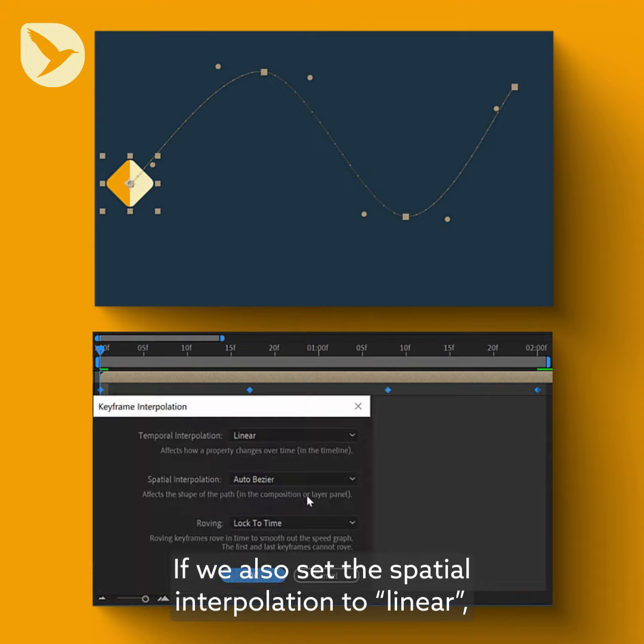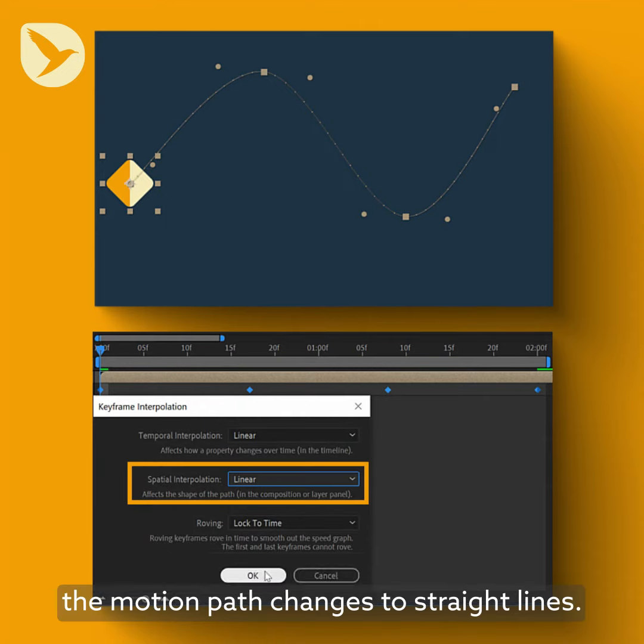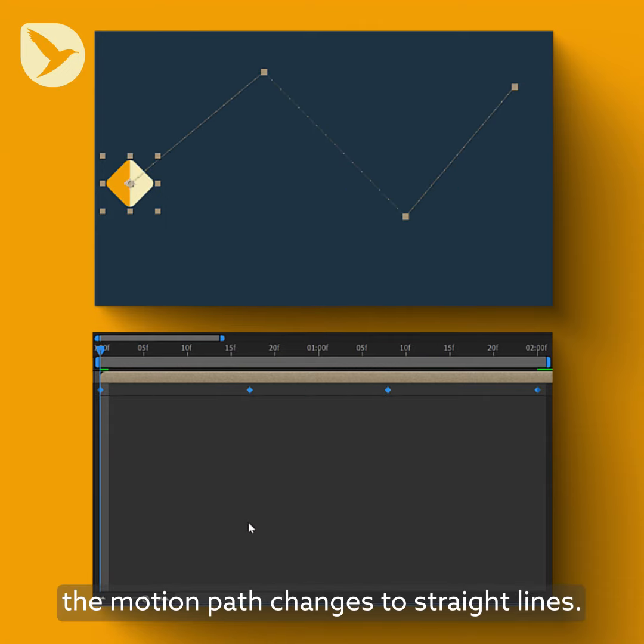If we set the spatial interpolation to linear, the motion path changes to straight lines.